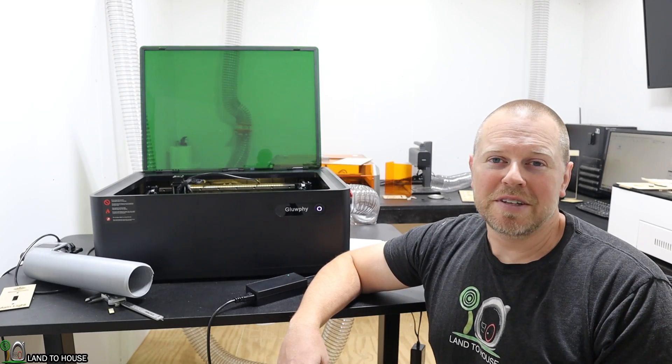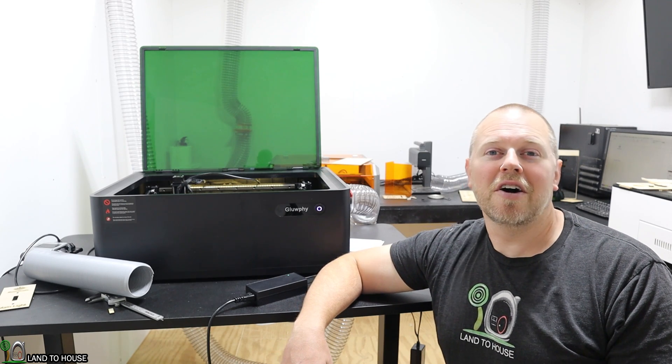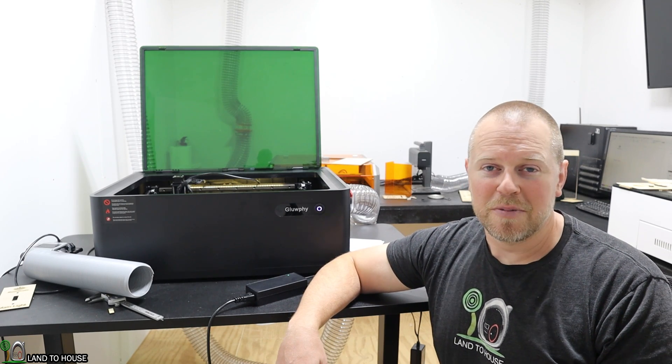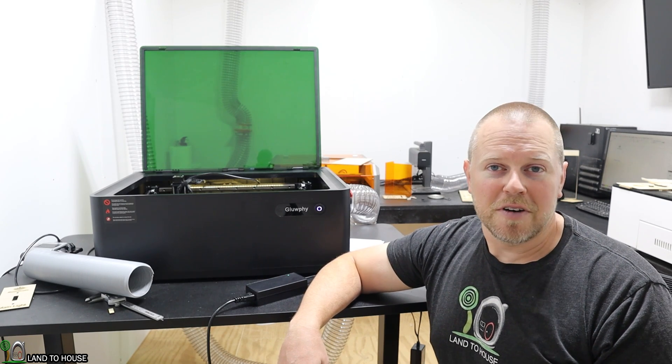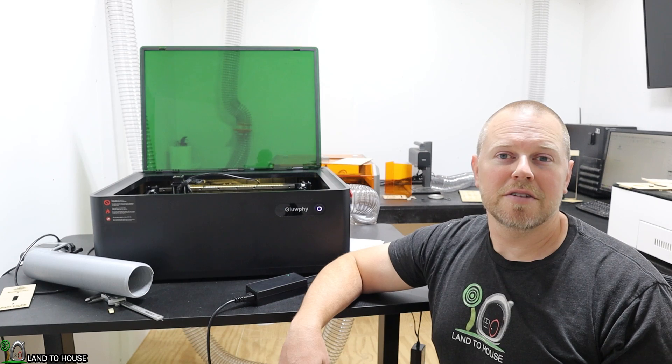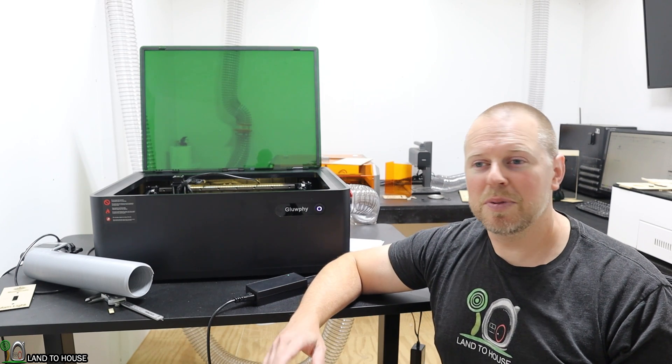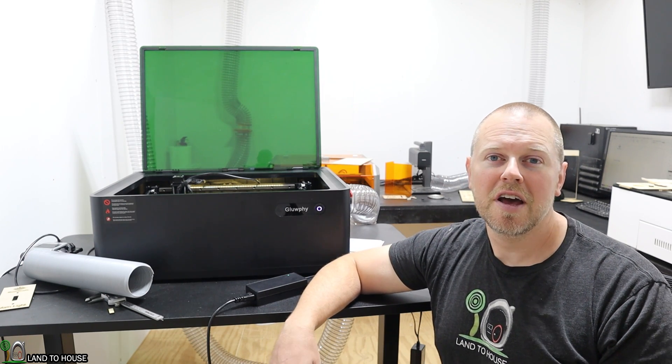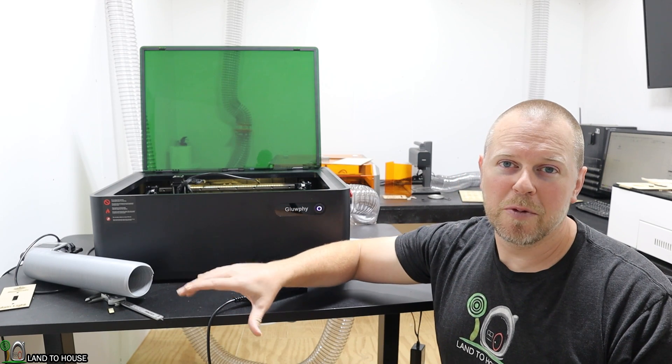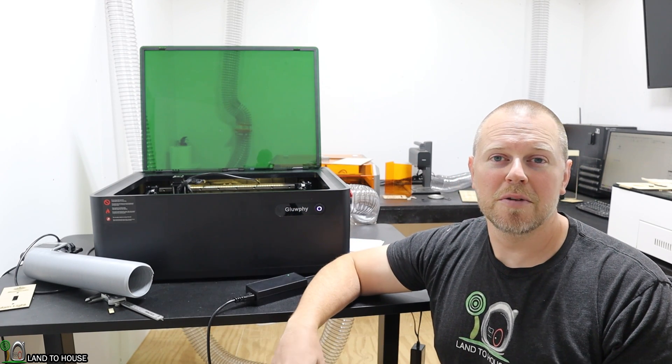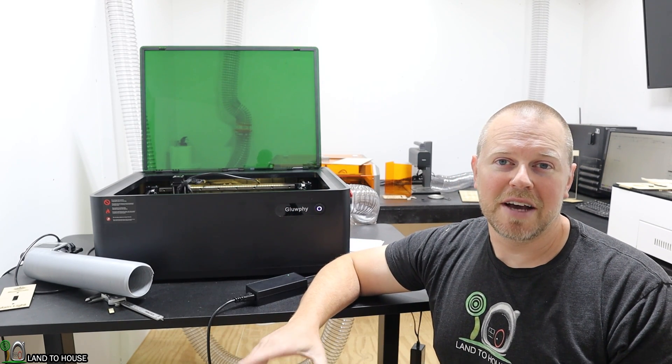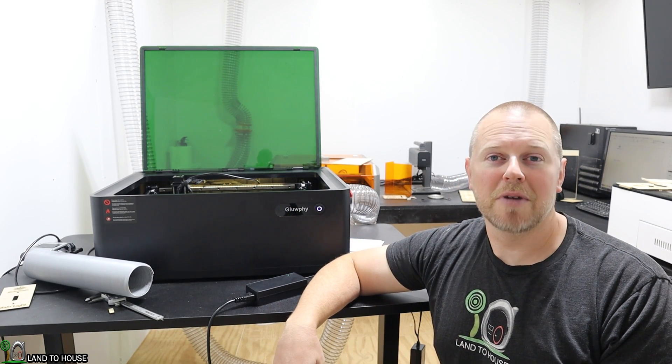Before I jump into the talking points that the company sent over, I want to give you my personal opinion on this laser. First of all, it was shipped and packaged well. There was plenty of packing foam in this machine, and all of the different components were tucked up nicely, and everything arrived safe.